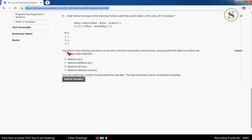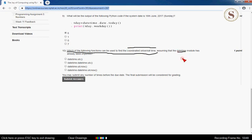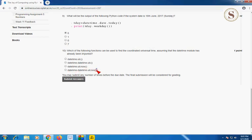The tenth and final question: which of the following functions can be used to find the Coordinated Universal Time, assuming the datetime module has already been imported? The correct answer for the final tenth question is option D — datetime.datetime.utcnow(). So mark the fourth option as the correct answer for the final question. I am going to submit these answers.